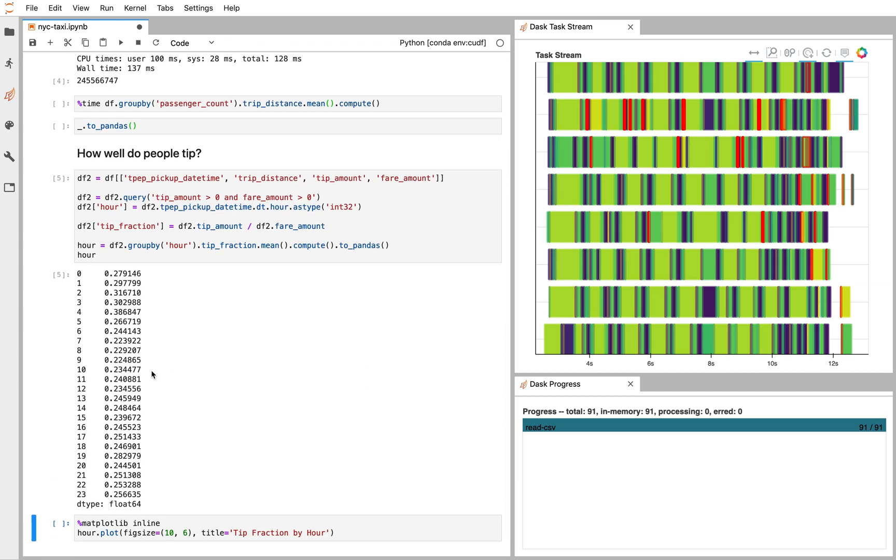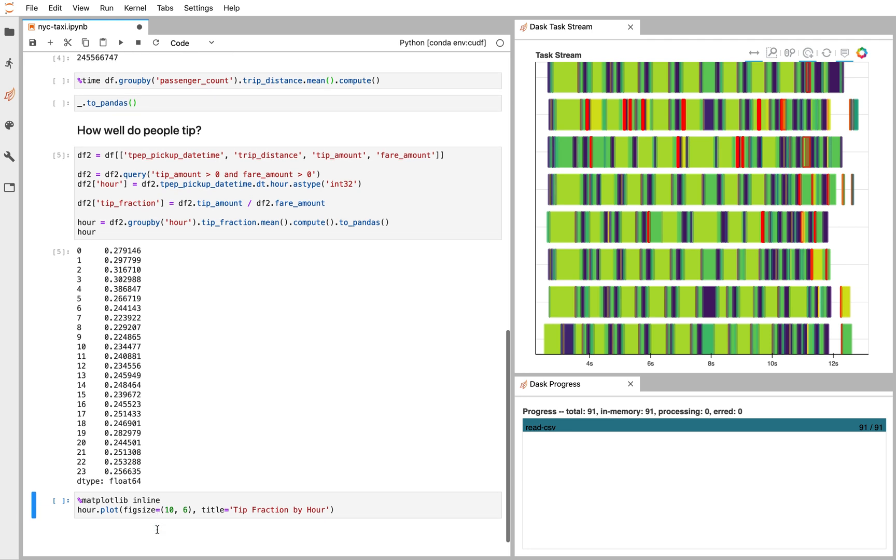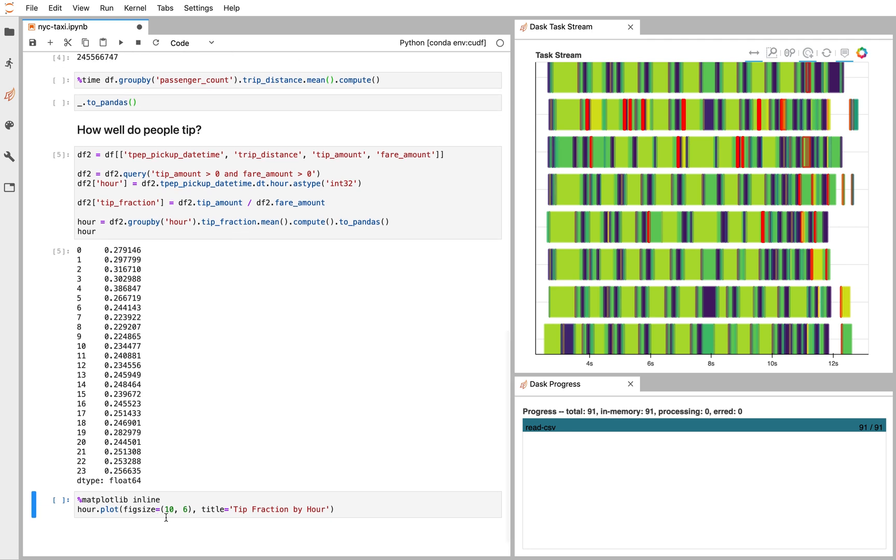So we're seeing that across the hours of the day from midnight to noon to midnight, New Yorkers are pretty generous. It's about a 25% tip on average. Let's go ahead and plot that.